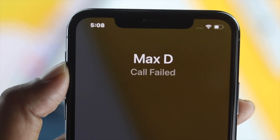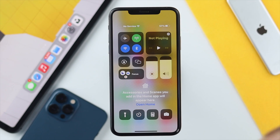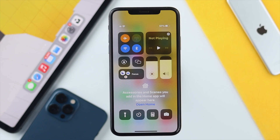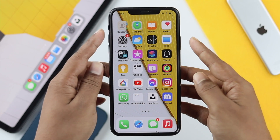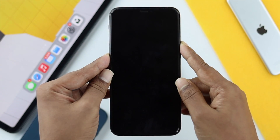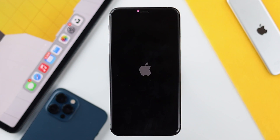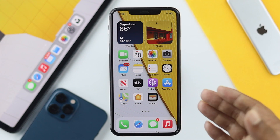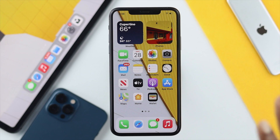The first troubleshooting step is to turn on airplane mode and wait for some time. Afterward, press the volume up button, then the volume down button, and quickly press and hold the power button — keep holding it until you see the Apple logo appear on your iPhone. Once you've done this first restart, if your problem is solved, congratulations!